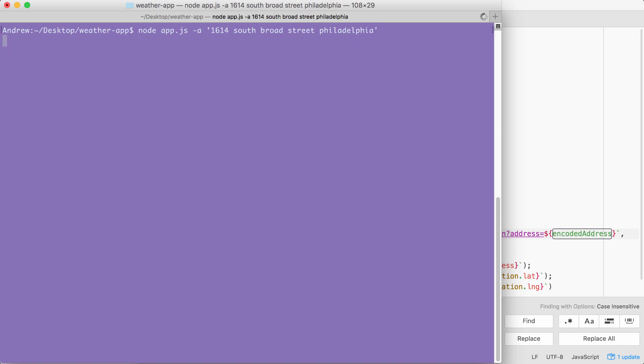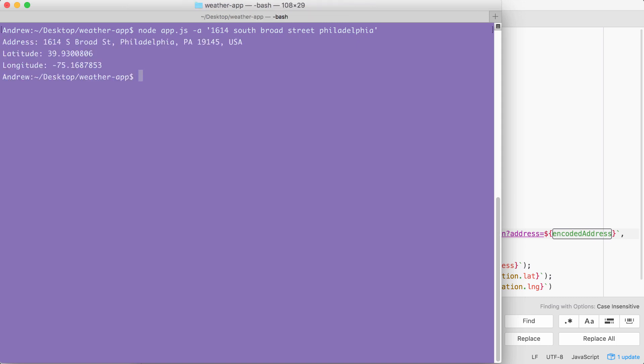In this case, you can see it's actually taking a little longer than I would expect, about three or four seconds. But we do get the address back. Here we have the formatted address with the proper zip code, state, and country. We also have the latitude and longitude showing up great.